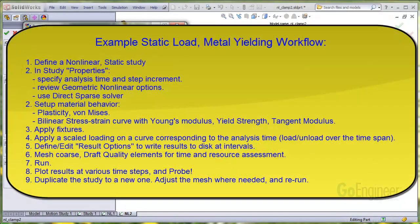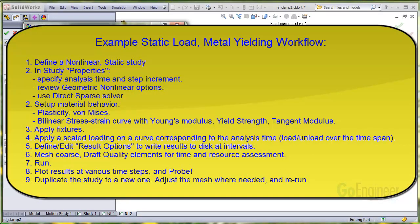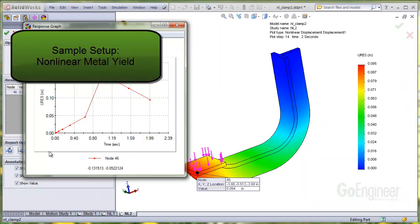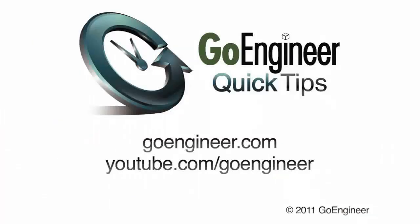Here's a sample workflow for metal yielding. Go ahead and take a screenshot, and you'll be good to go. In this video, we've shown a sample setup for a nonlinear yield simulation.